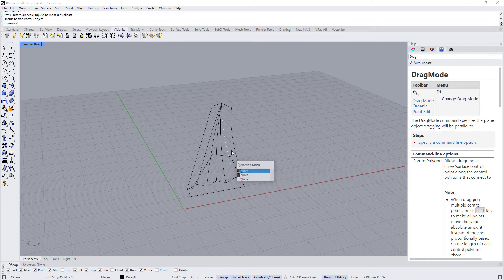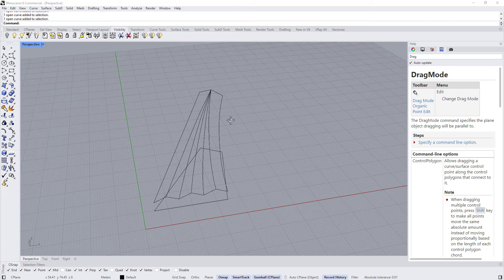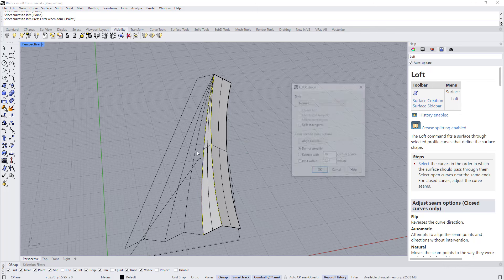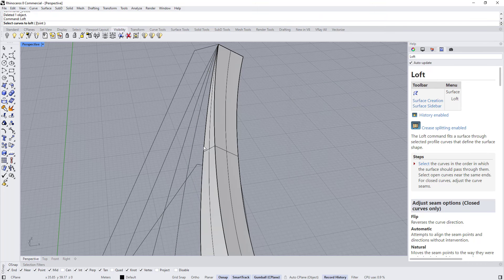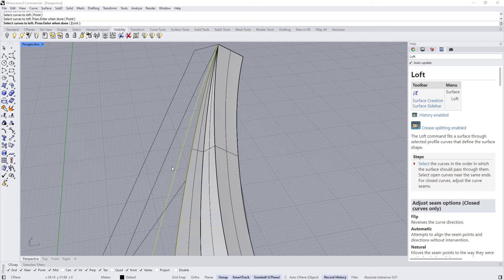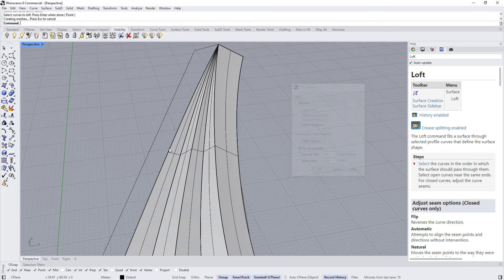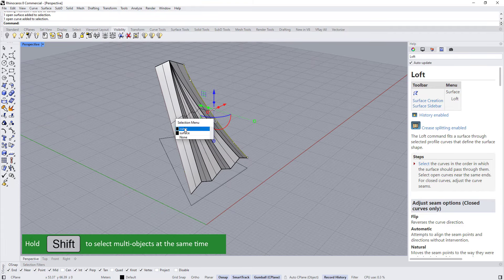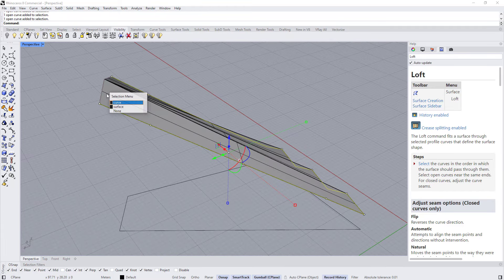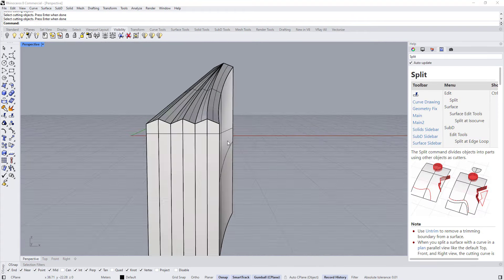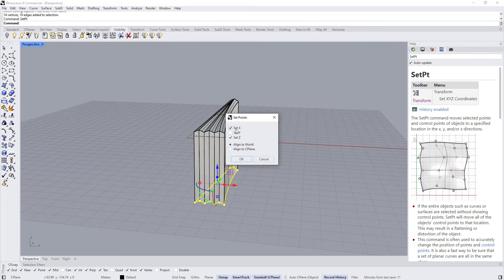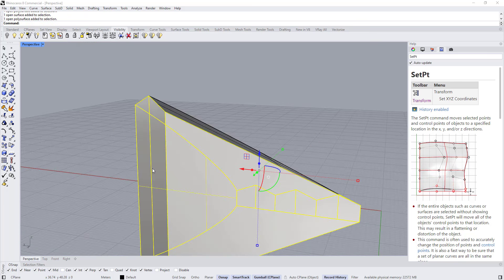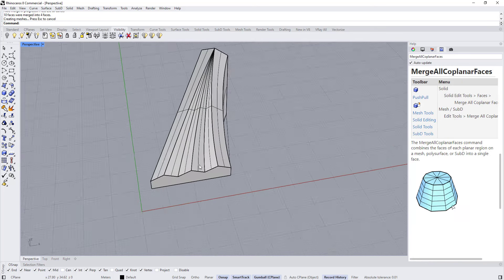Press Escape. Now to create the surface we are going to use Loft — type Loft, select this curve and this curve. To create the walls, select this edge, this edge, and this one too, then extrude everything. Control+Shift to select the edges, set point to Z, select everything, Control+J and merge all coplanar faces — and here we go.